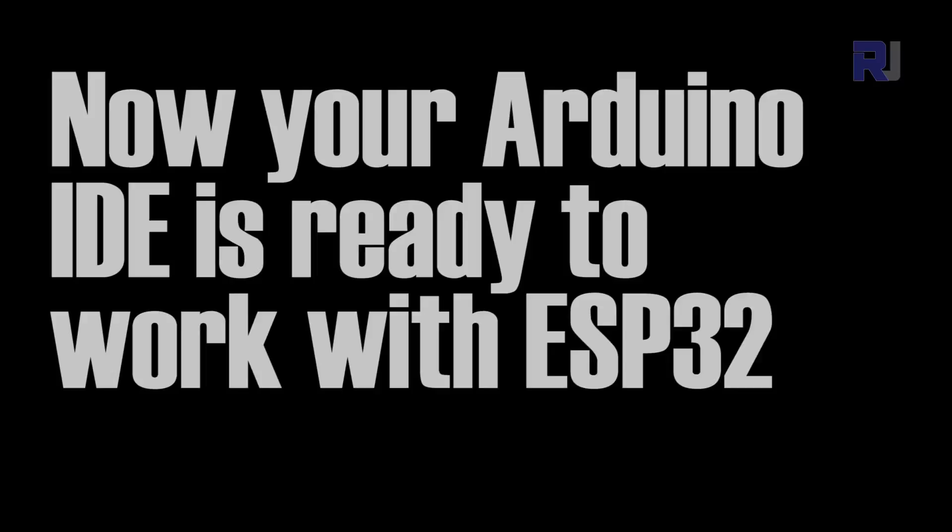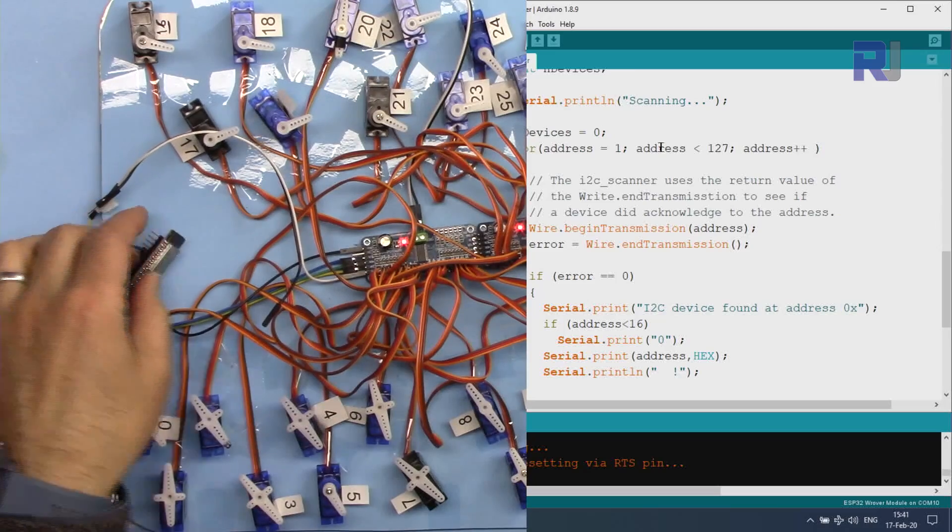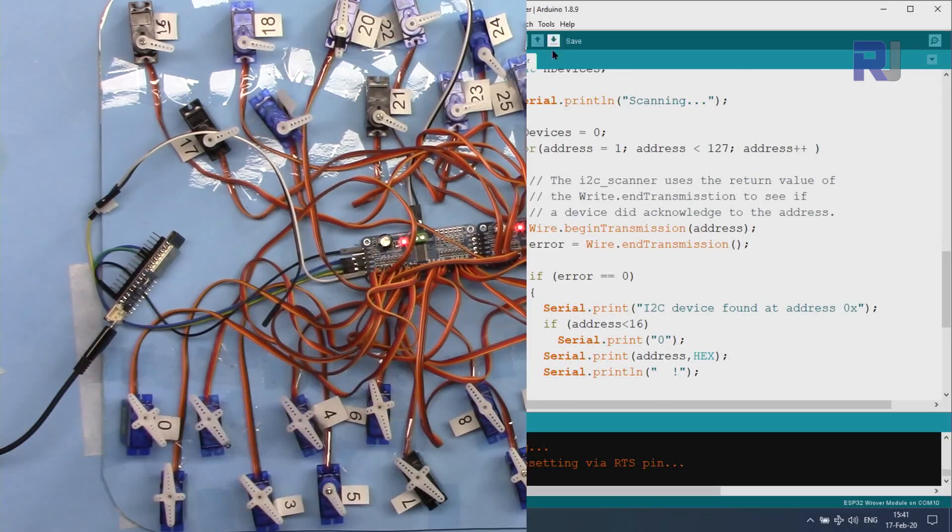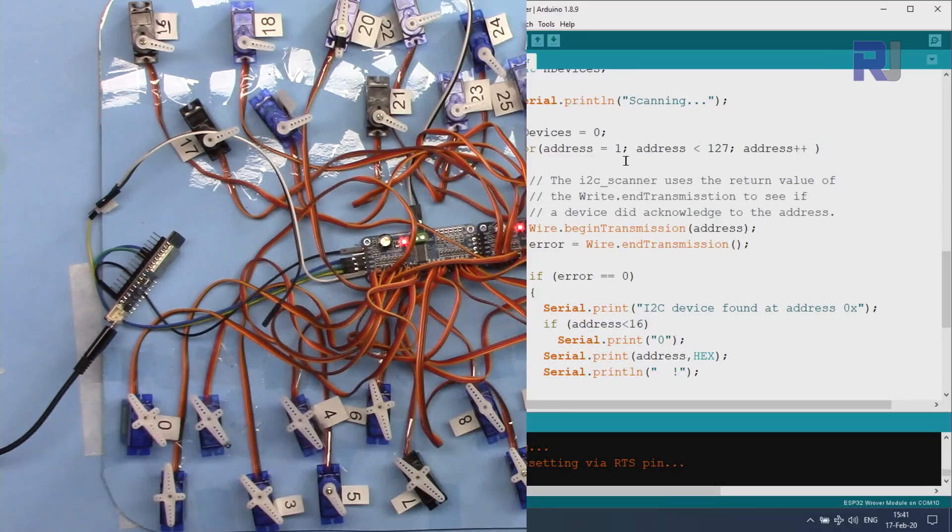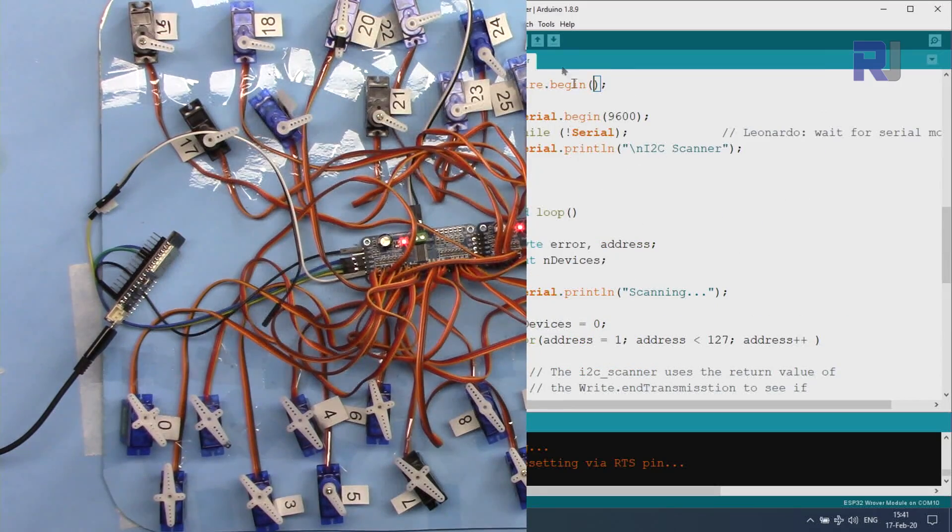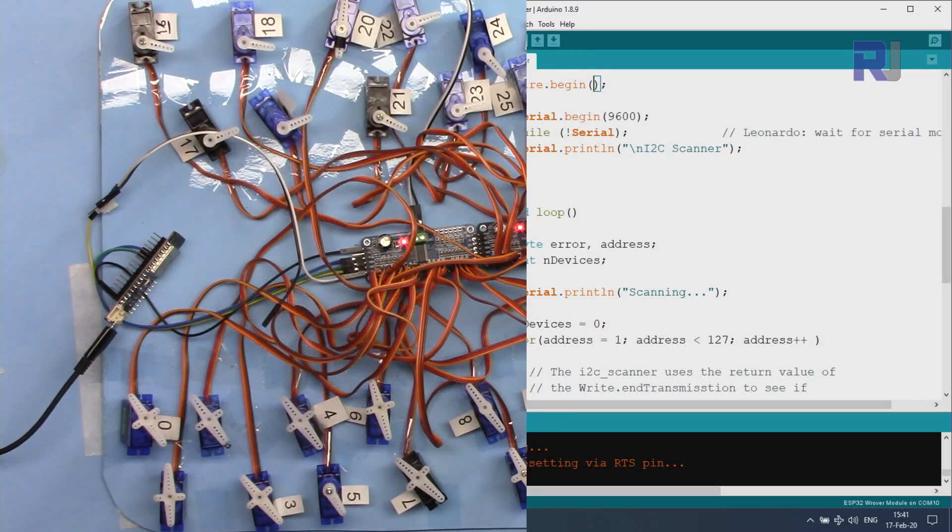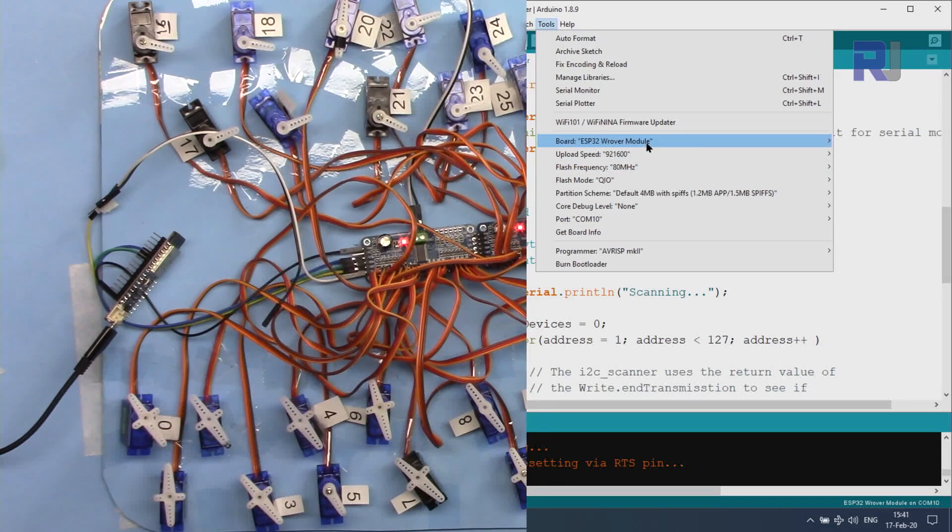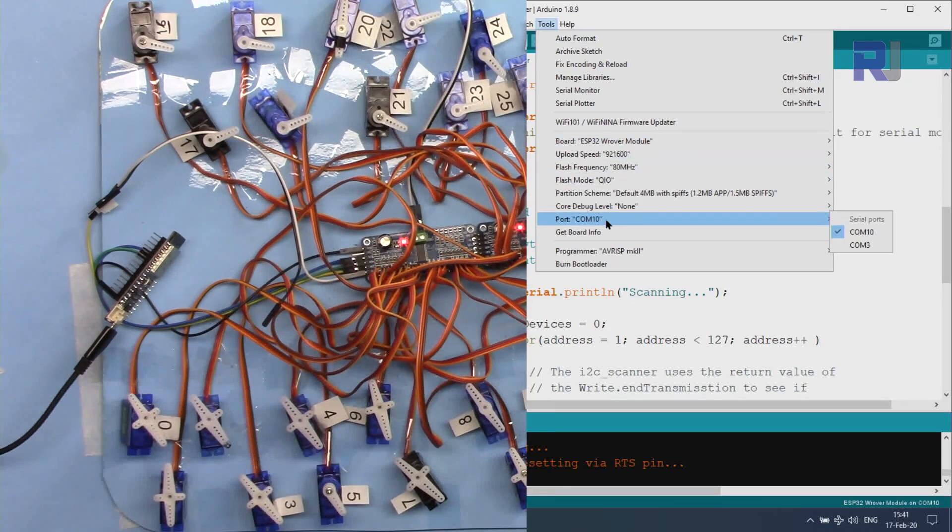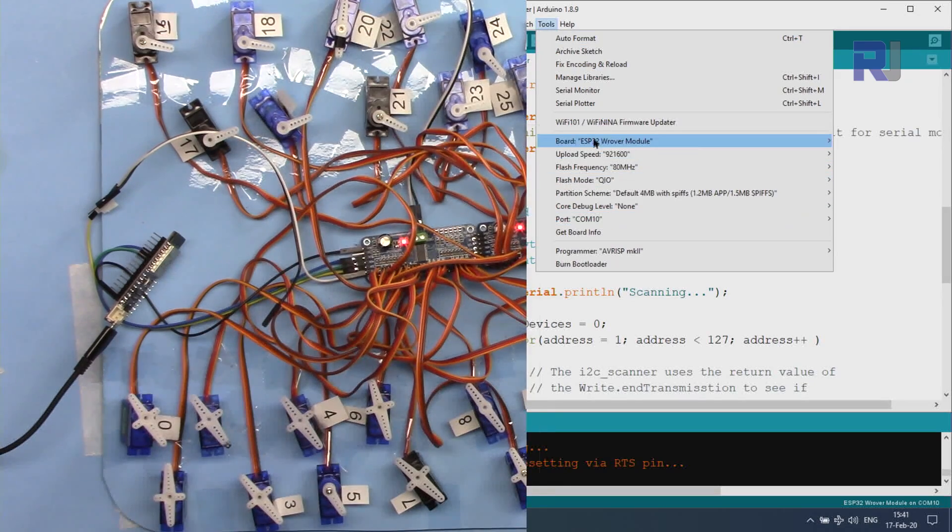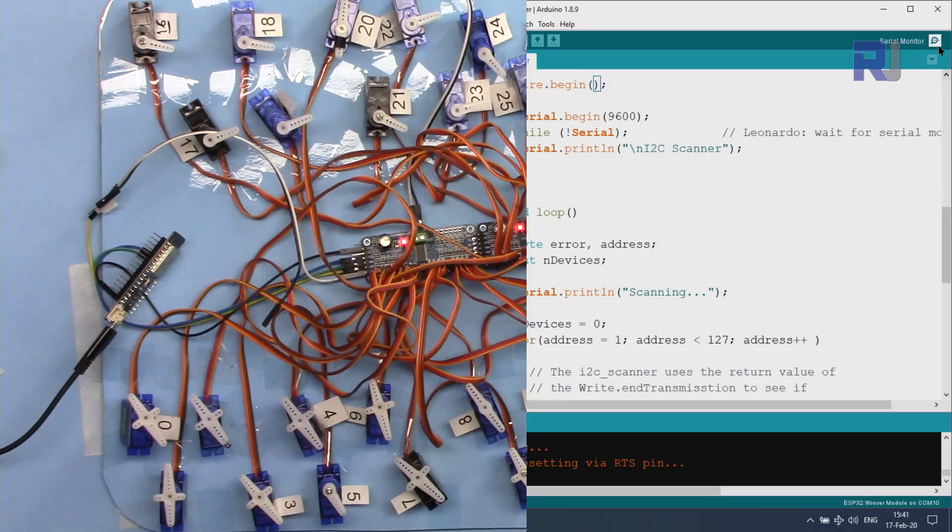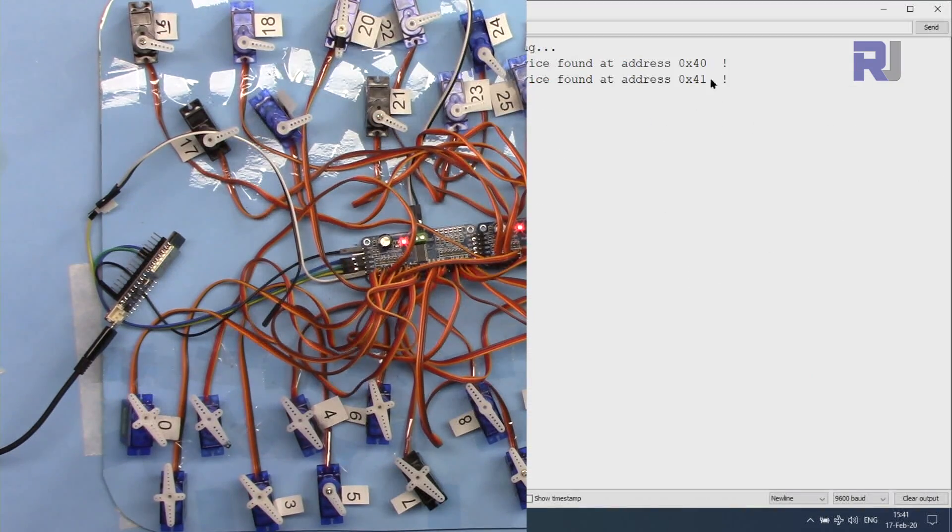You will see that the wiring is done properly. We have to upload this I2C scanner. I will provide you the code. I'm not going to explain it - just copy and paste it in a new sketch like this and then upload it. I've already uploaded it. Once you upload it, I've selected the same board, Rover 32. The port is already selected, so ESP32 is selected.